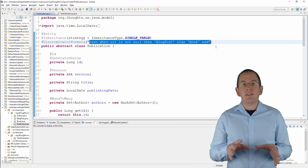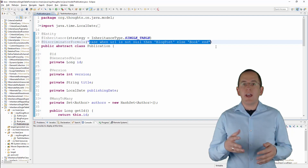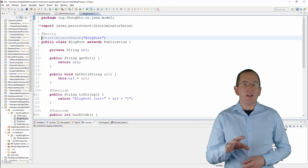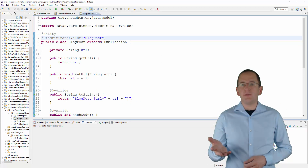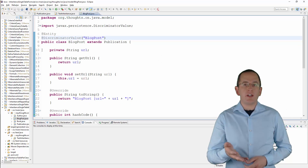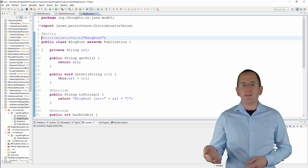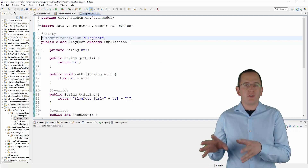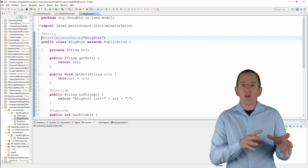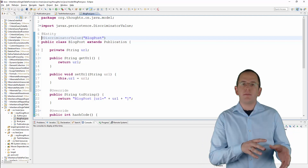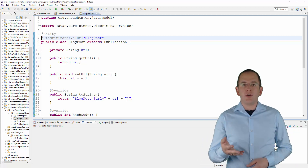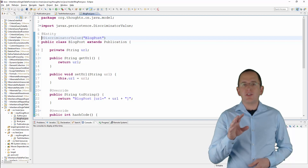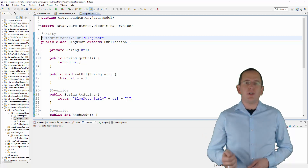The subclasses only need to extend the superclass and add the mapping for their specific attributes. The @DiscriminatorValue annotation is optional — it defines which discriminator value shall be mapped to this class. It doesn't make any difference if this value is stored in a discriminator column or determined by a discriminator formula. If you don't annotate your subclass with a @DiscriminatorValue annotation, Hibernate uses the name of the entity as a default.